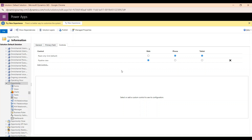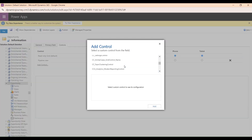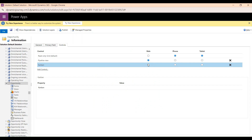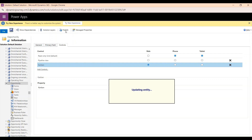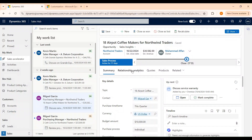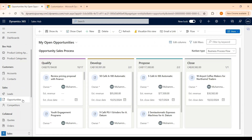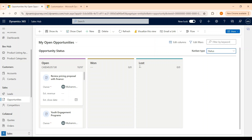Just like we configured the opportunity pipeline view, we can also configure a Kanban view. Click on Add Controls and look for Kanban, then select it for web. Save it and once it is saved, click on Publish. We just published our opportunities Kanban view. Let's go to the Opportunities table. We can now see a Kanban view. The Kanban view shows opportunities as cards, and we can change it to either business process flow or status. The opportunity cards within the swim lanes show where in the process the opportunities are.